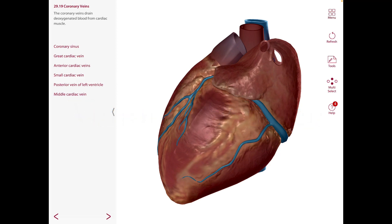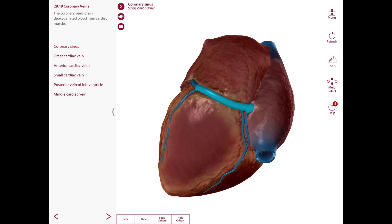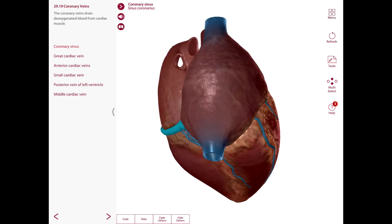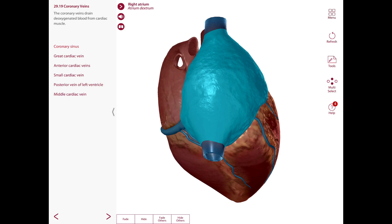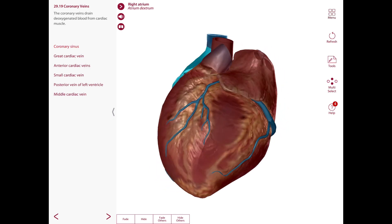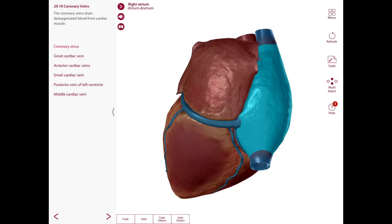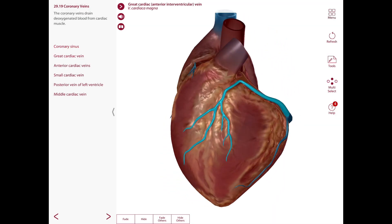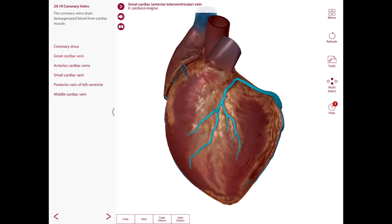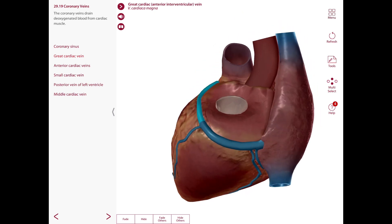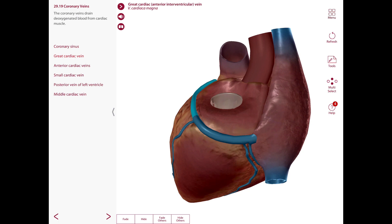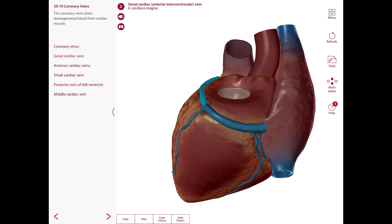For the venous drainage of the heart, most venous blood is collected by the coronary sinus, located on the posterior side of the heart. It runs from left to right in the posterior part of the coronary sulcus and drains into the right atrium. The first major tributary is the great cardiac vein, which ascends in the anterior interventricular sulcus with the anterior interventricular artery, turns left in the coronary sulcus accompanying the circumflex artery, and becomes continuous with the coronary sinus.